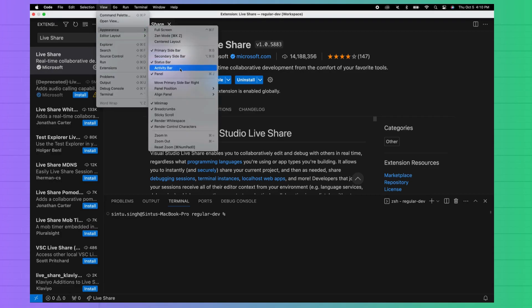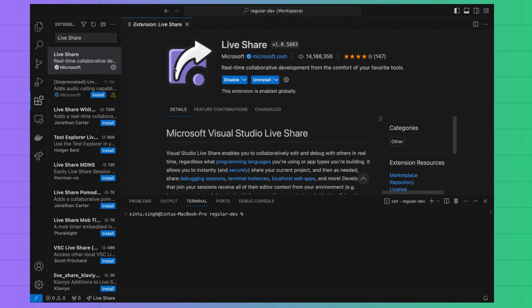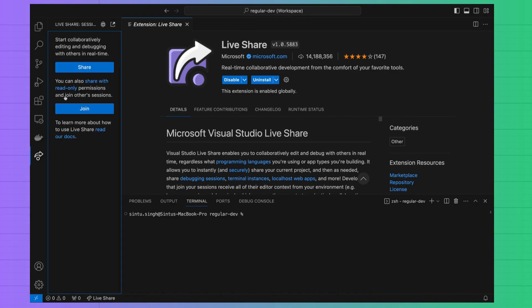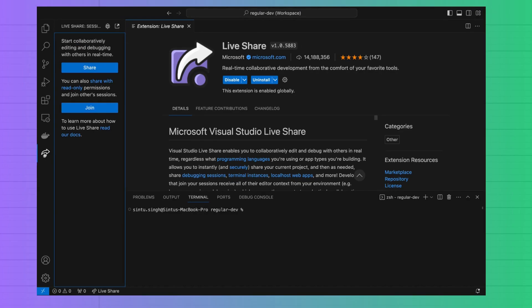Once Live Share is installed you can view that in left side panel of VS Code screen. Click on Live Share icon and then you will see a new panel where two buttons are displayed.